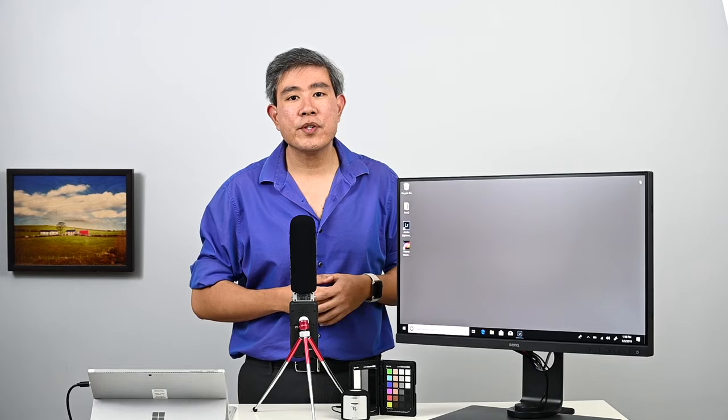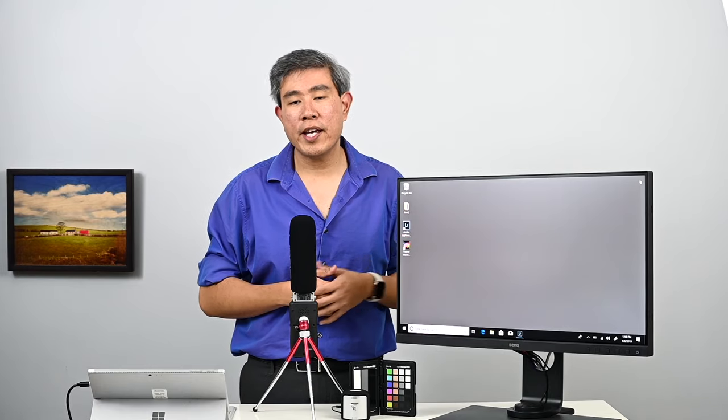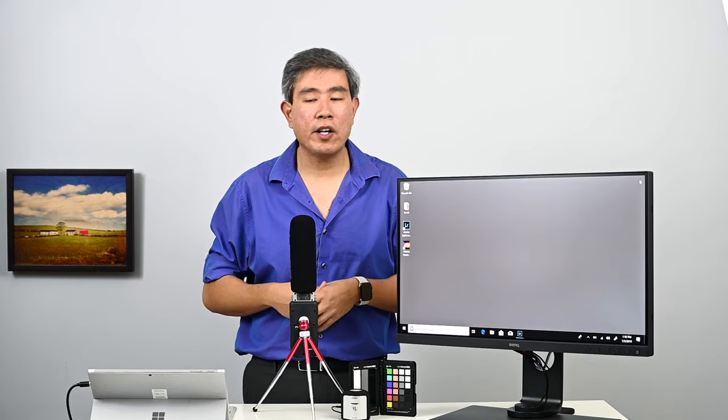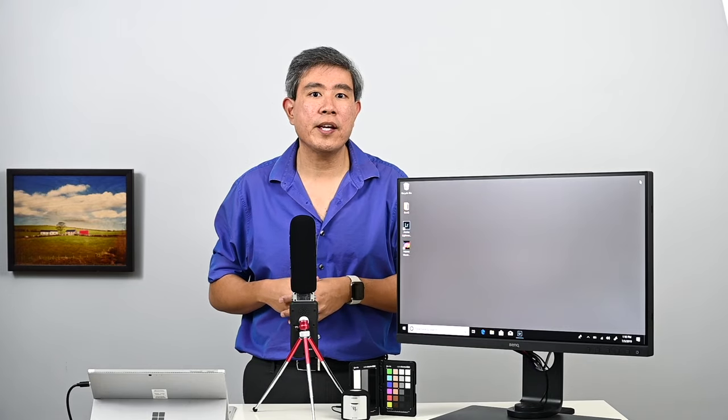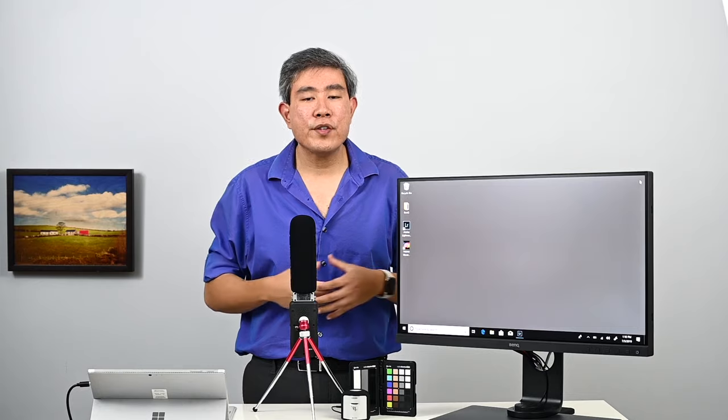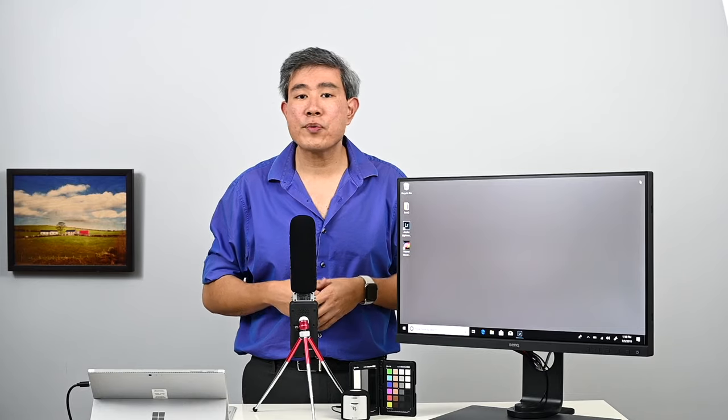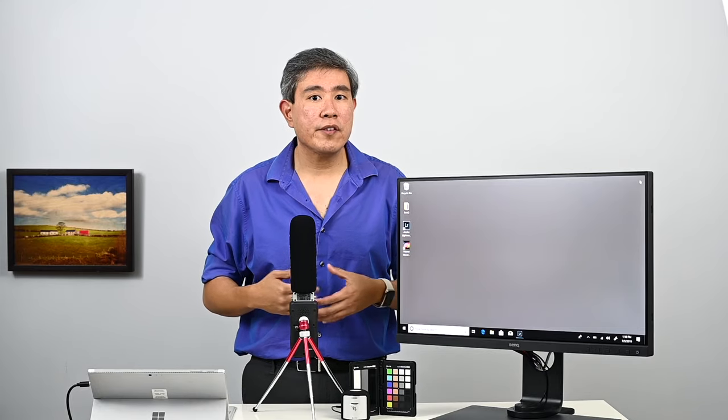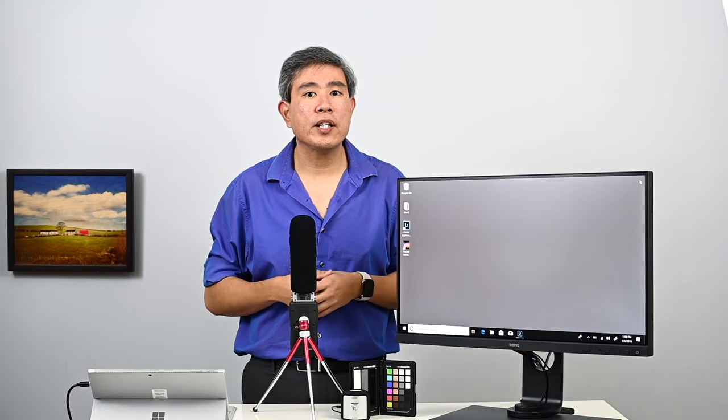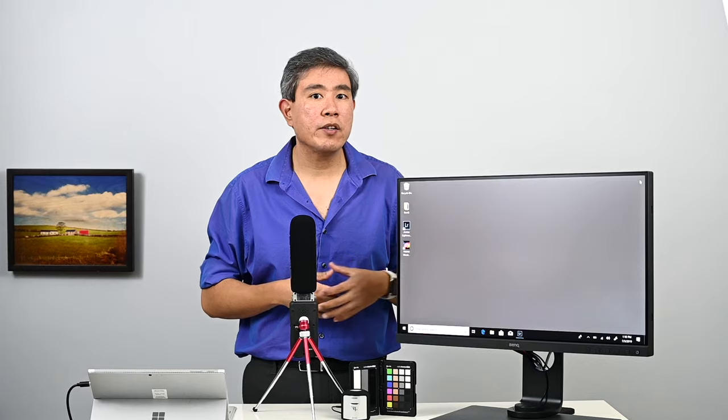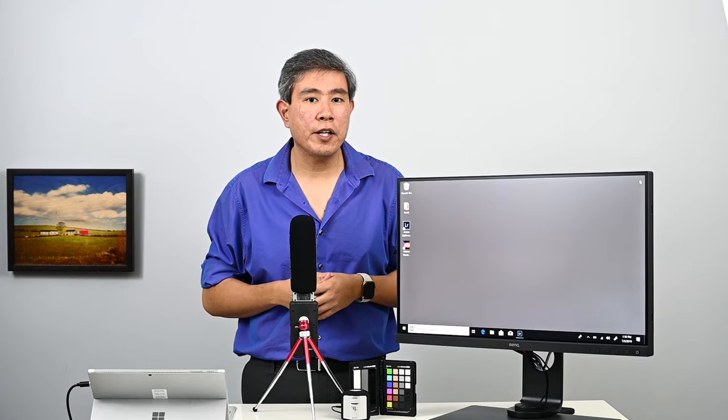In this video, I'd like to talk about 4K display and resolution scaling on a Windows PC. If you're using a Macintosh, resolution scaling is done differently and I will put a link to the video in the description below.